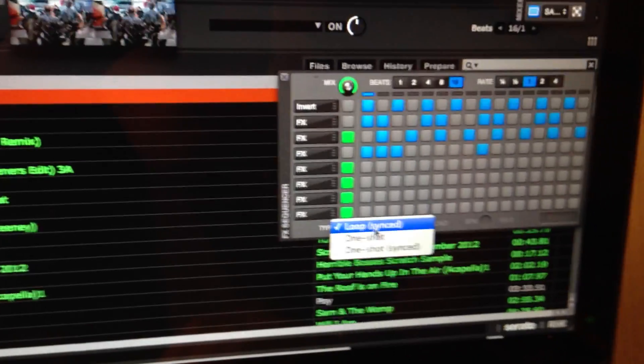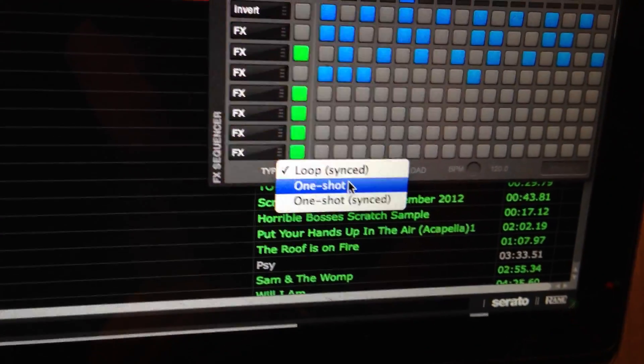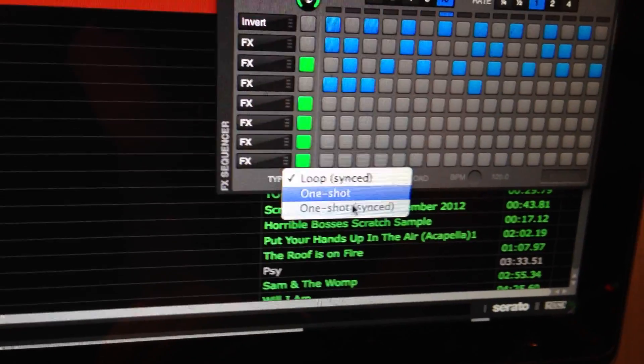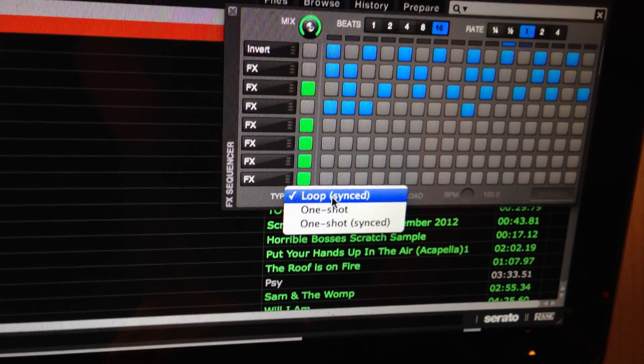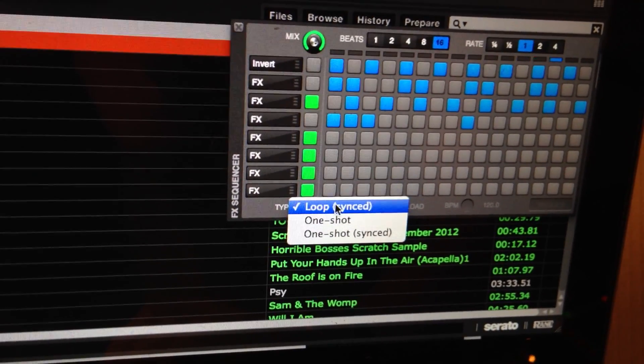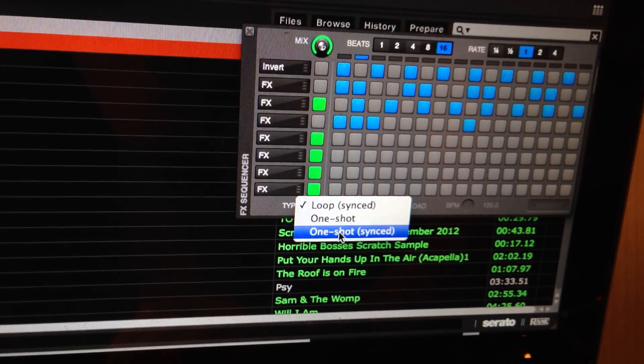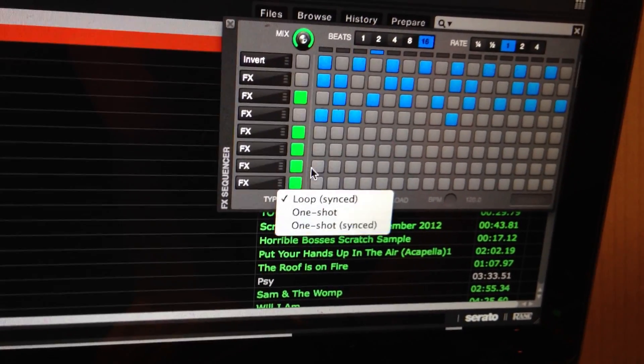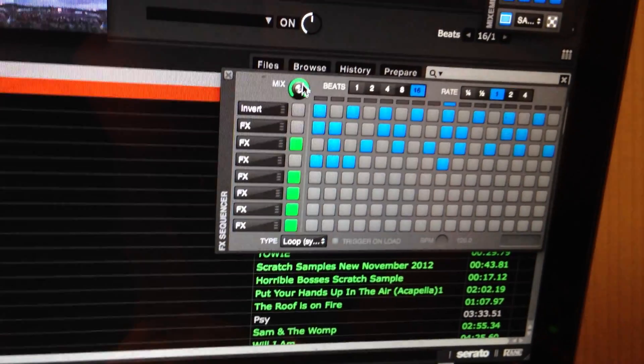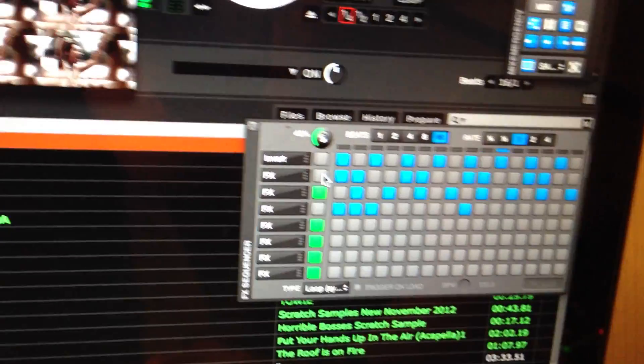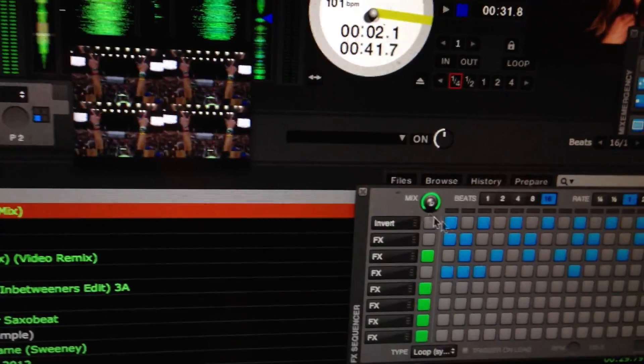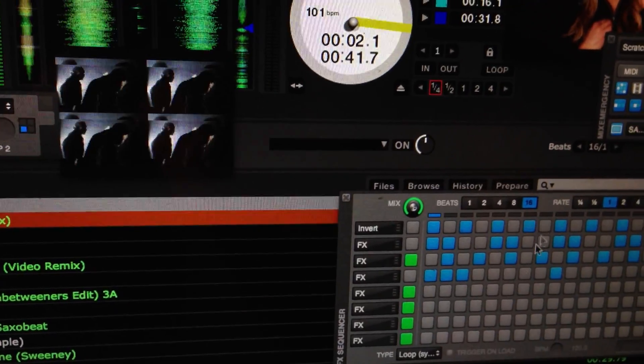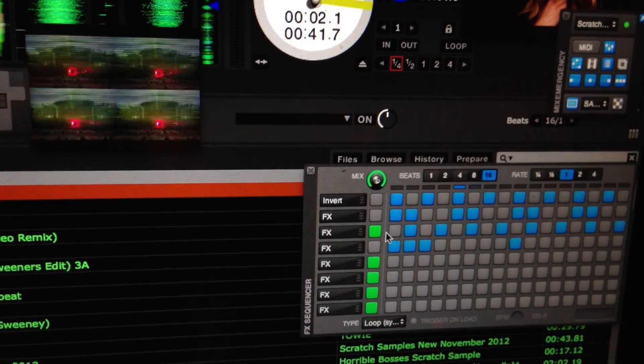Now you can have it as a loop sync, a one shot, or a one shot sync. So you can just have it going on and on forever, you can have it just firing once, or you can go in time with the beat, which is rather excellent. And you can adjust your mix as well. So we're loving that, that's absolutely fantastic.